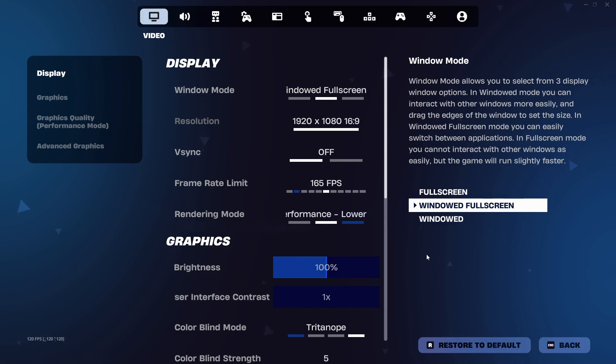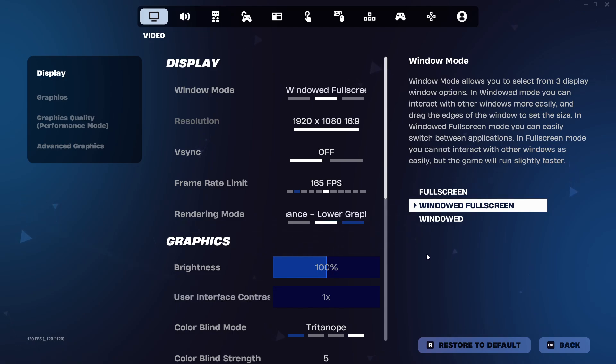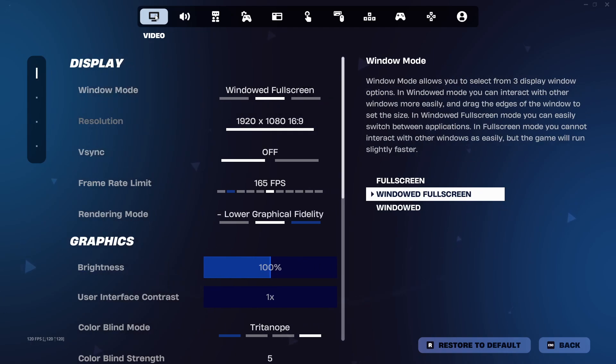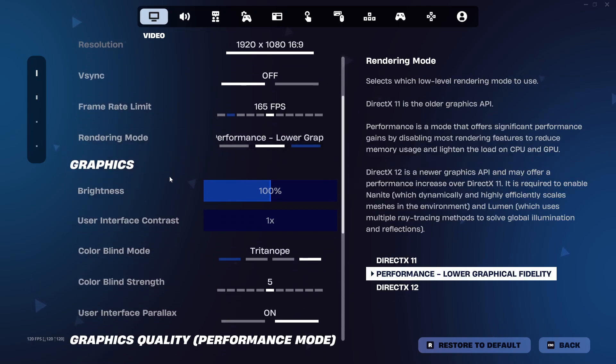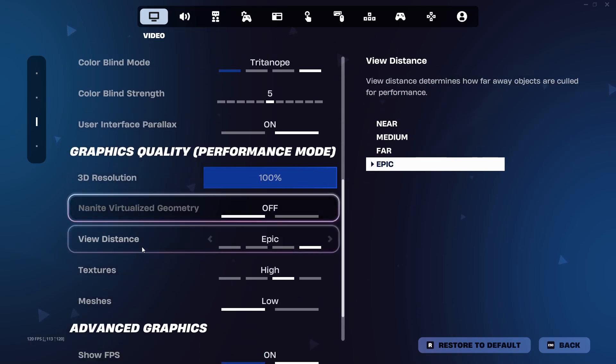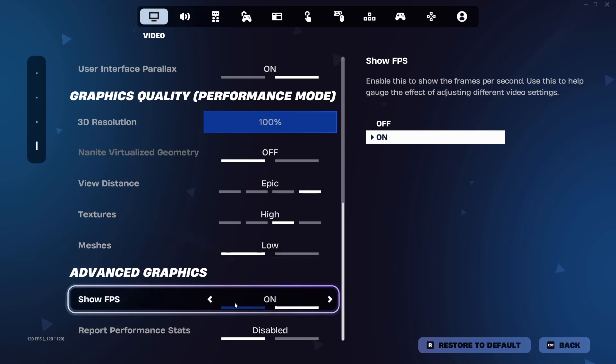Next you want to find the option that lets you enable FPS display. You go to the video tab which is the first tab here with the monitor icon, then you scroll down to show FPS and turn it on.